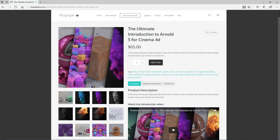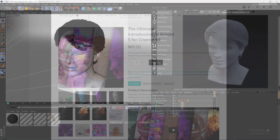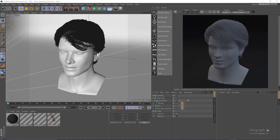Thank you for watching this video tutorial from our course, The Ultimate Introduction to Arnold 5 for Cinema 4D. Make sure to visit our website mograplus.com and check the entire course out. In this lesson we take a look at the Arnold Standard Hair shader, which is a physically based shader to render hair and fur.